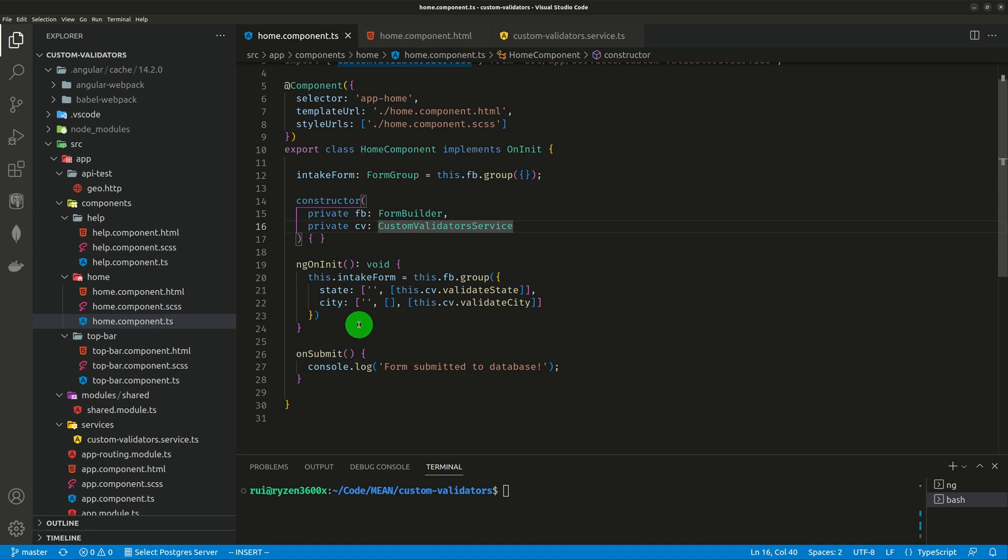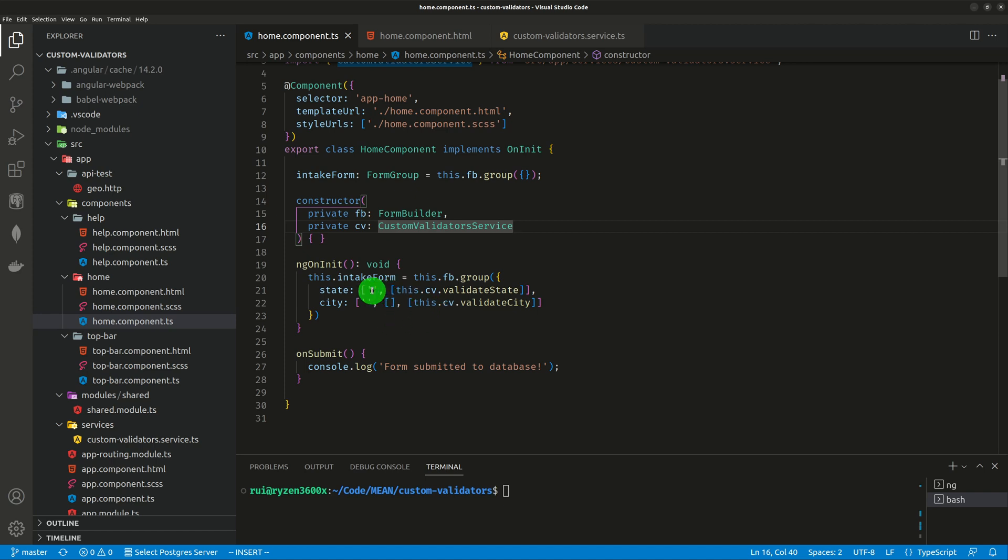Now the city validator has an empty array because there's no synchronous validator. There's only one asynchronous validator, which is the third argument. So that's how you implement these validators. They're used by position. First position default value, second position array of synchronous validators, and third position is an array of asynchronous validators.